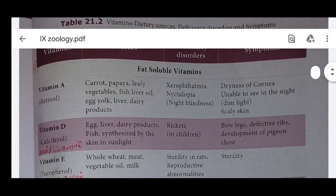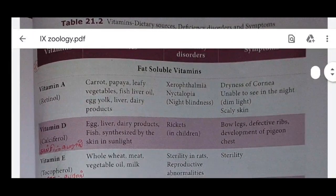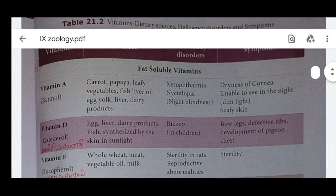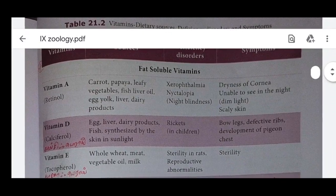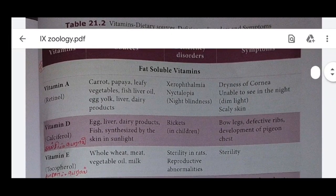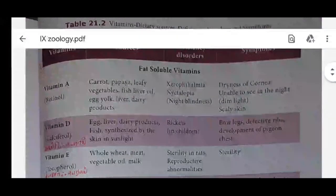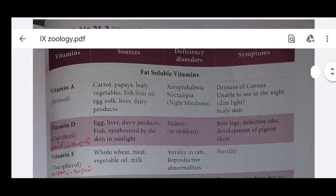In Tamil: carrot, papaya, elevaki, koi, meen kalli, muttai, udkaru, paanpurul. Deficiency disorders: sirapthalmia, thorn, nectolipia, malekan - Vitamin A deficiency.